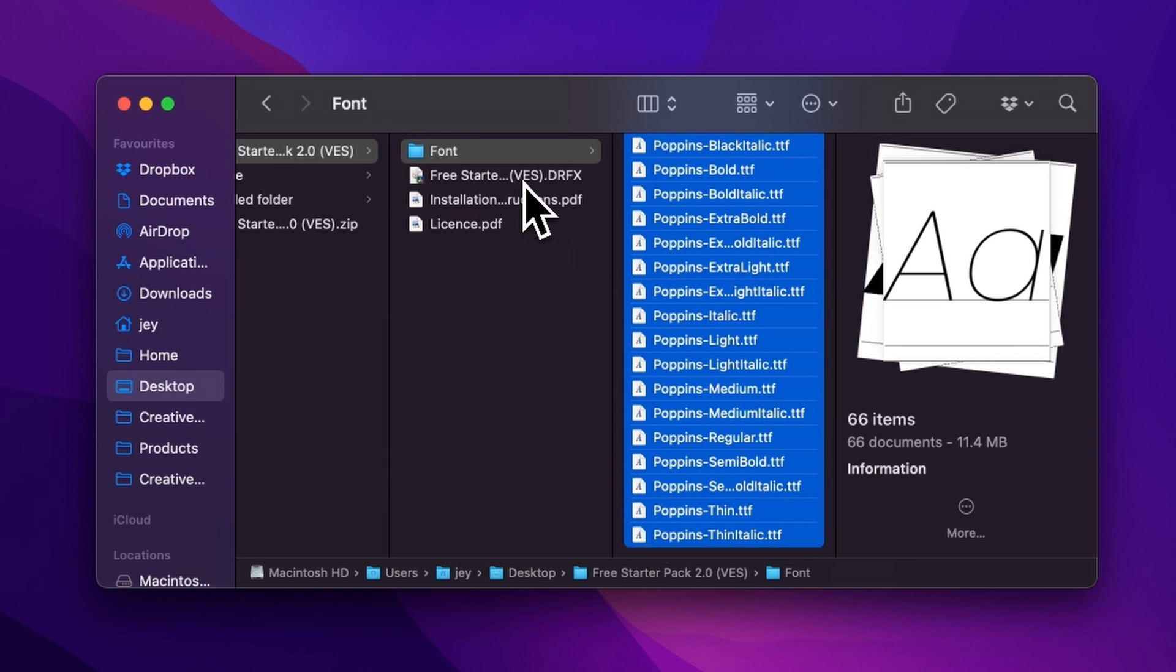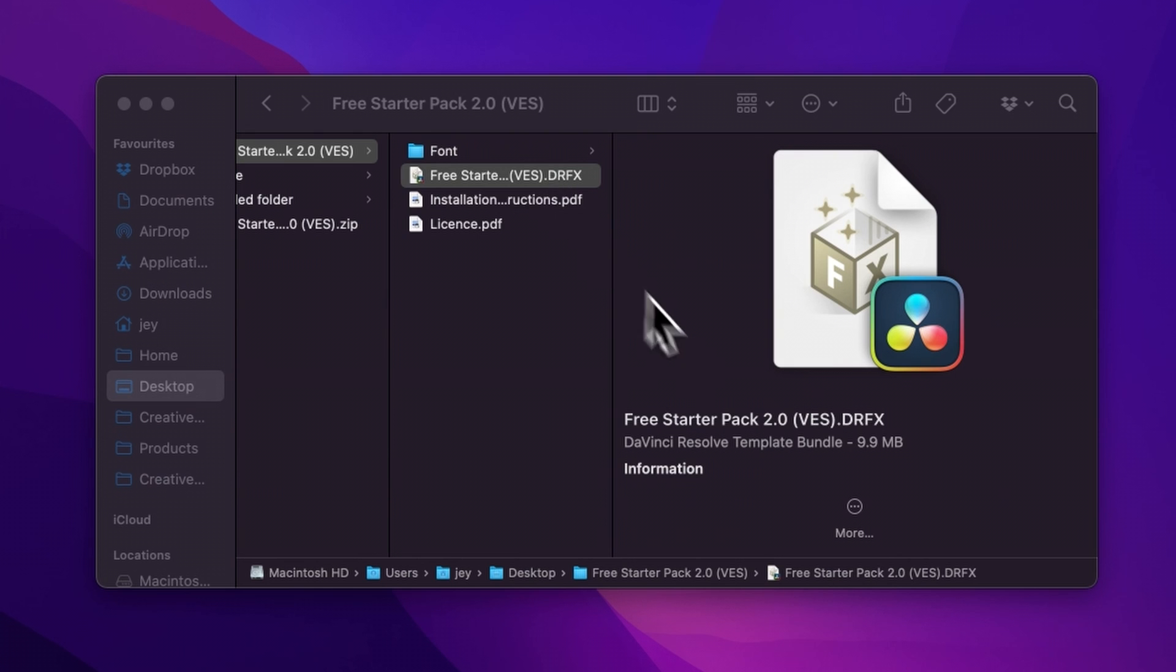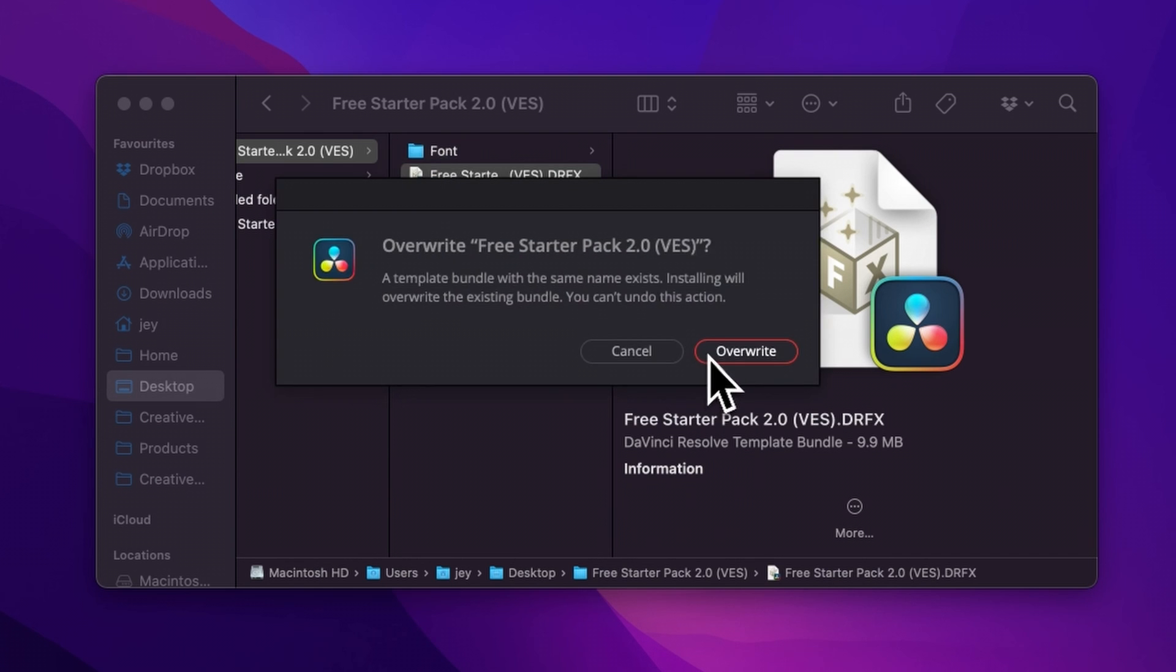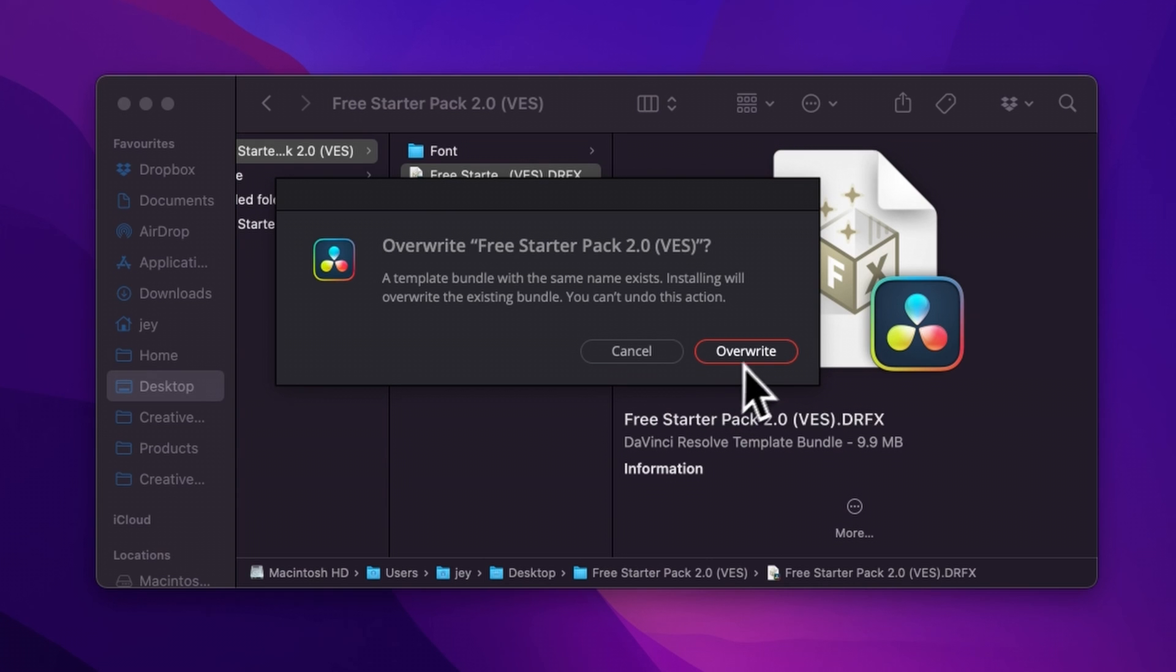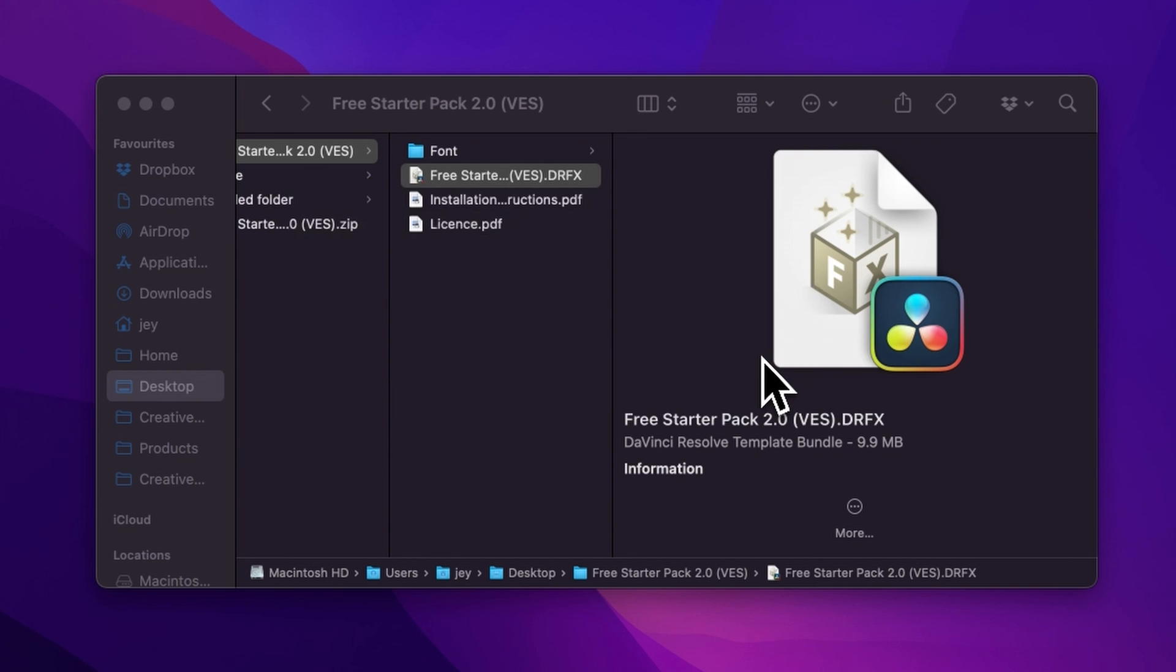Just install the .drfx file and that will be good. So once that's done, you can just double click here on the .drfx file. It will prompt open this window. If you already have the freestyler pack installed and not just an update, it will ask you to overwrite. And if that's the first time, it will ask you to install. So just click either one of those. And now let's jump inside of DaVinci Resolve.